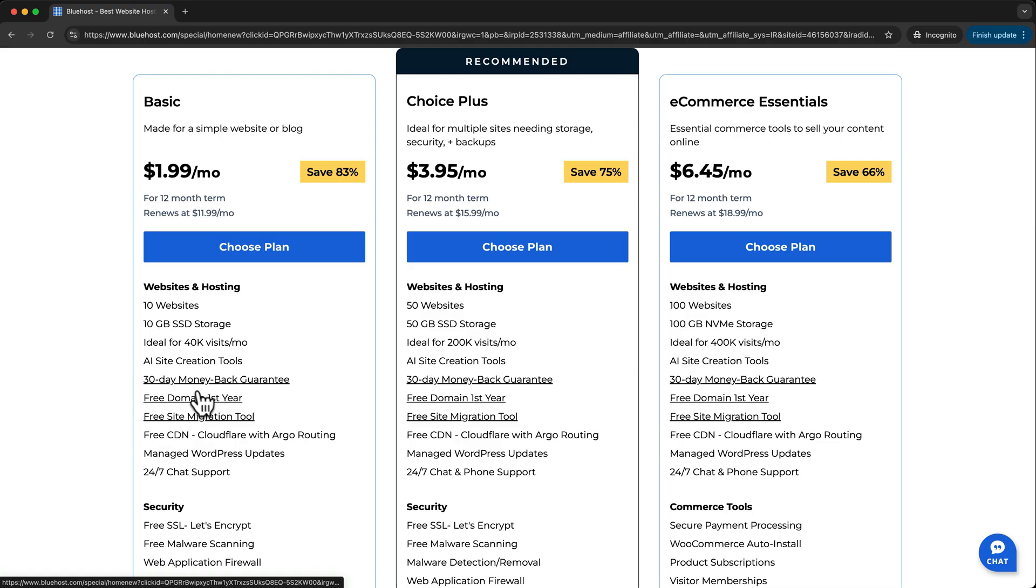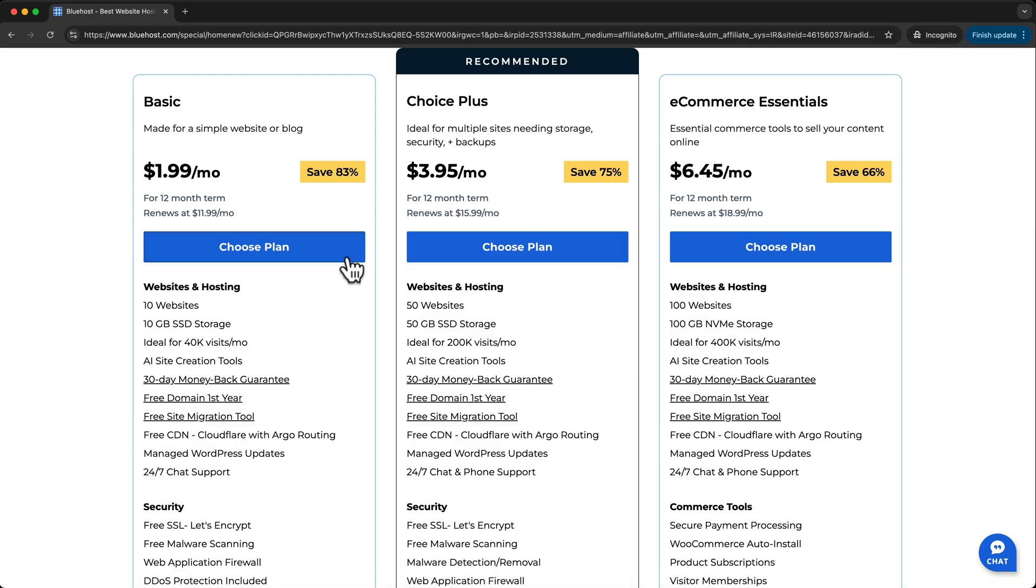Here we see the Bluehost plans. Everything you'll see in this tutorial, you can do with the basic plan, so I'll click Choose Plan.